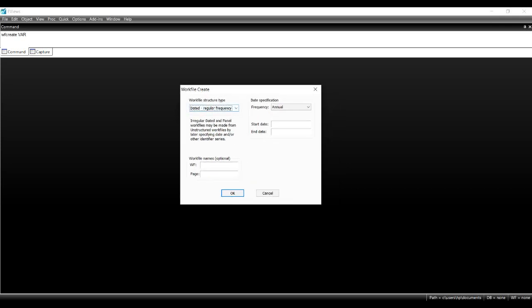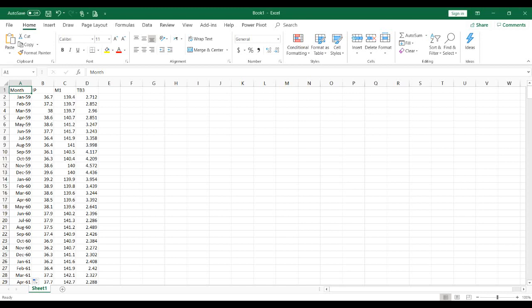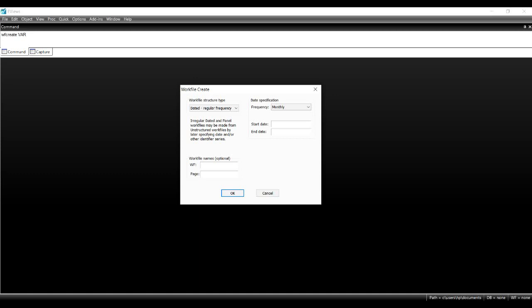When I press enter, the workfile create window appears. The first option is about the type of data: unstructured/undated for cross-sectional data, dated regular frequency for time series data, and the third for panel data. Vector autoregressive models are time series models, so I select dated regular frequency, choose monthly frequency, and set the start date to 1959 M1 up to 1995 M3.